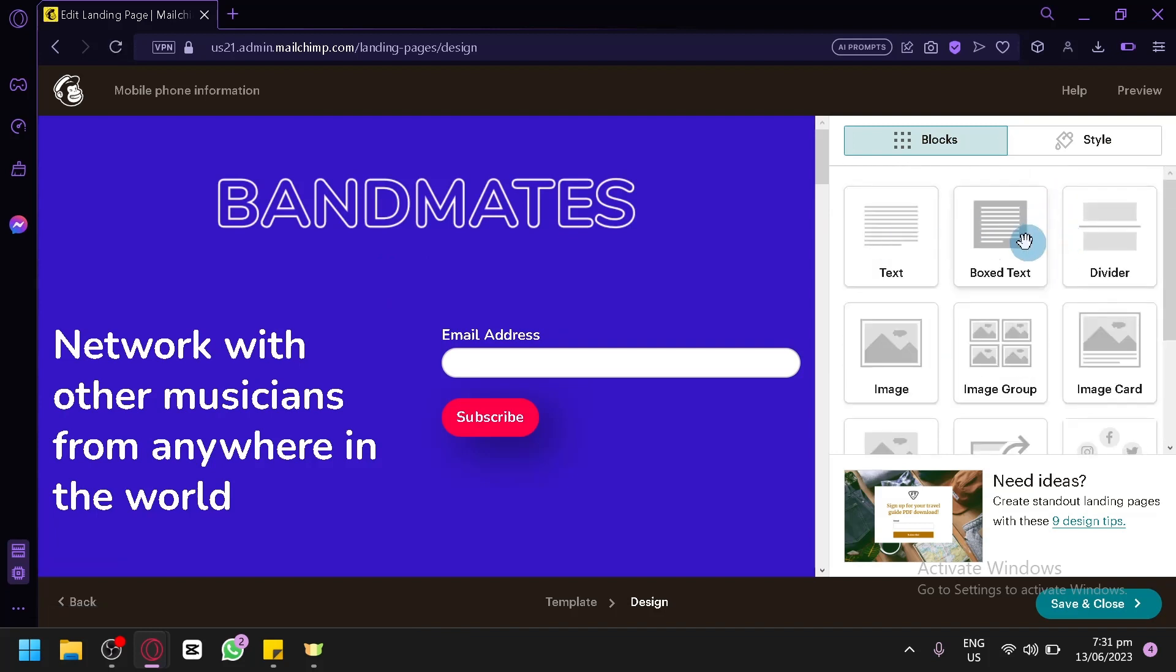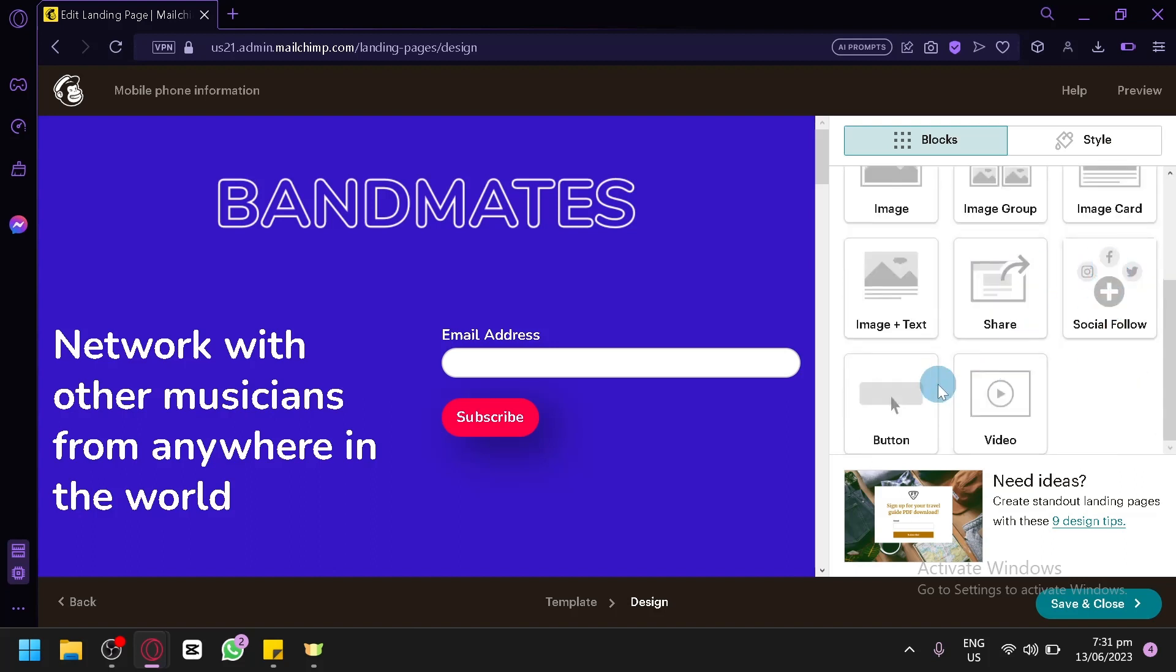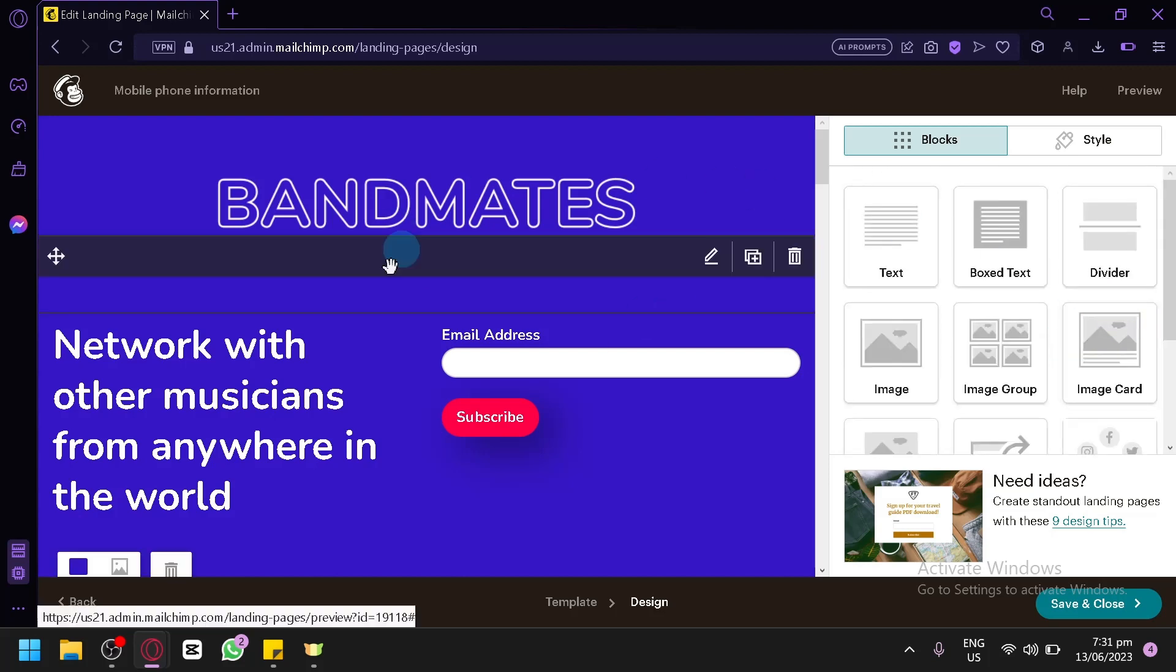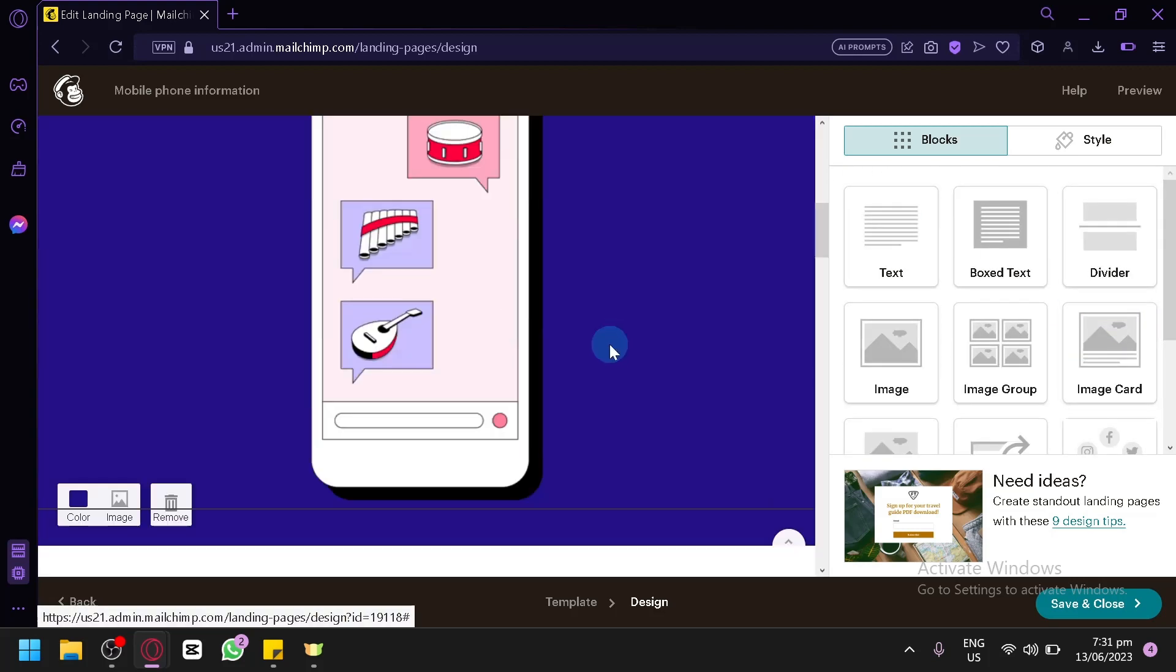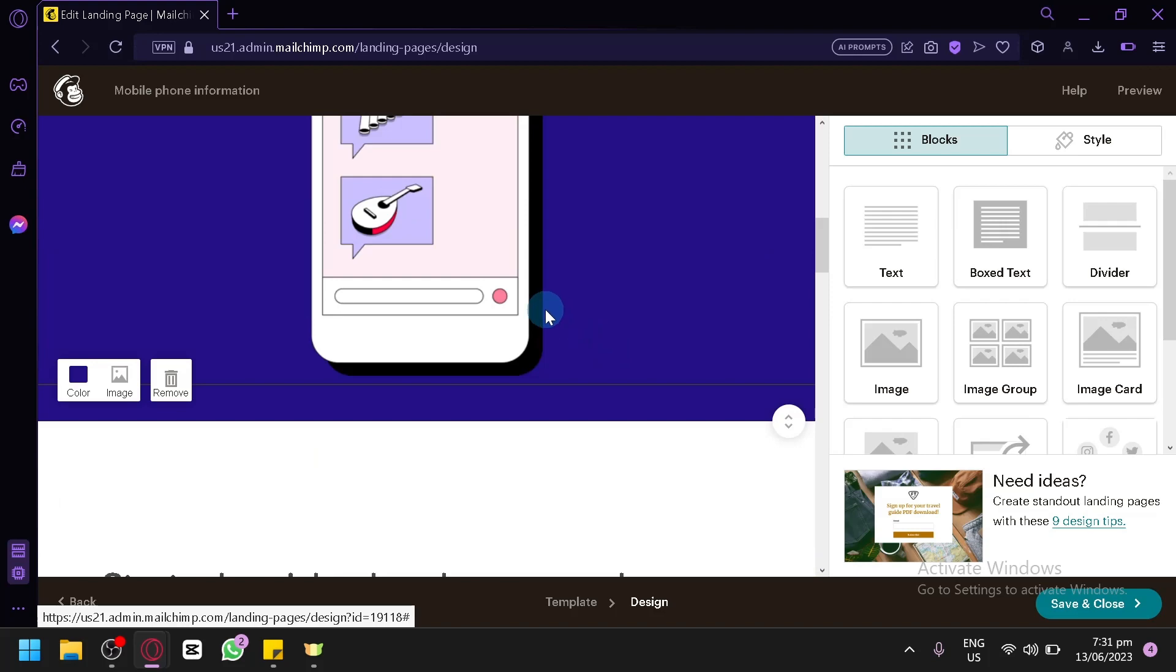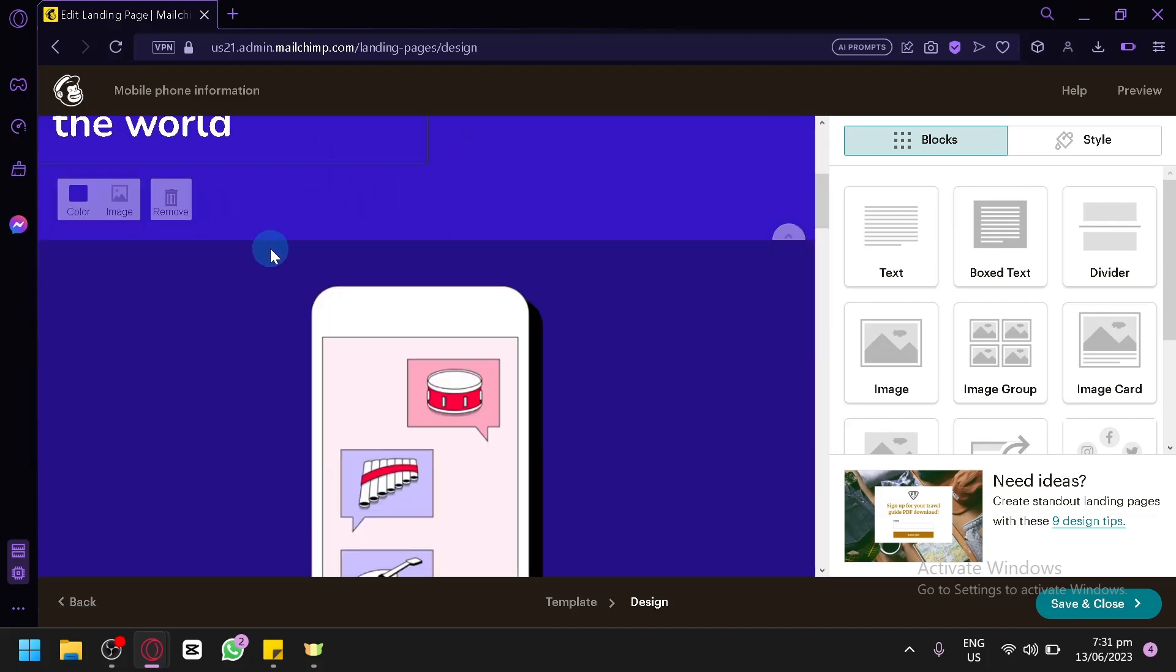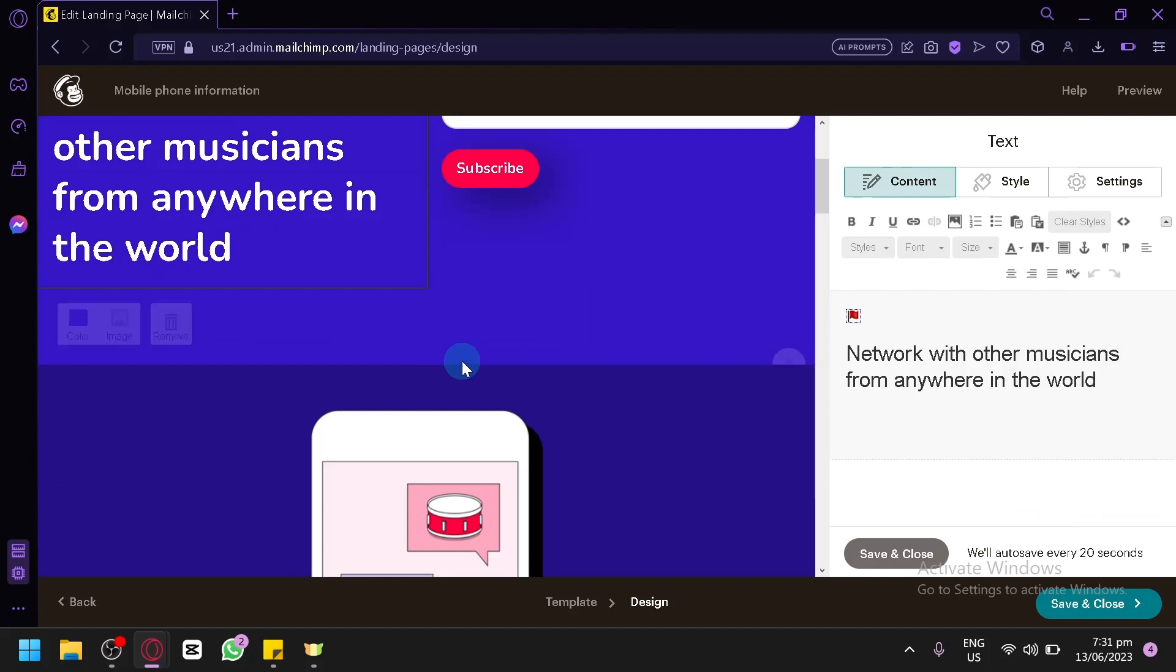You have the different blocks that you could add. Text, box text, divider, image, image group, image card, image plus text, share, social follow, button, and video. The way you handle your information over here is completely up to you. You should design it however you want. It's completely based on your style or based on your techniques.